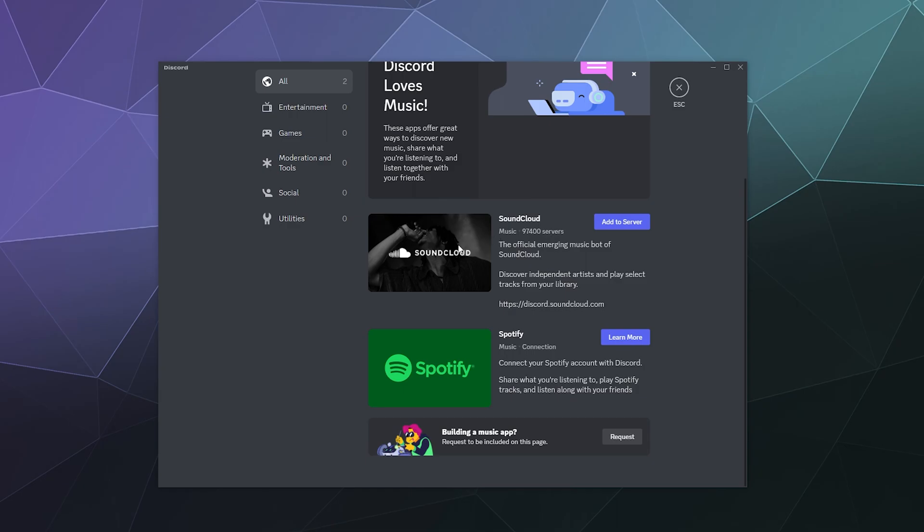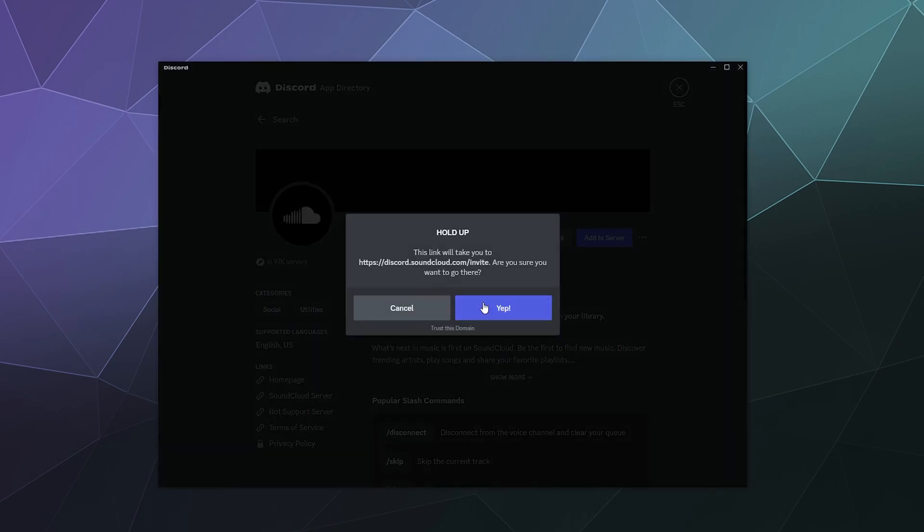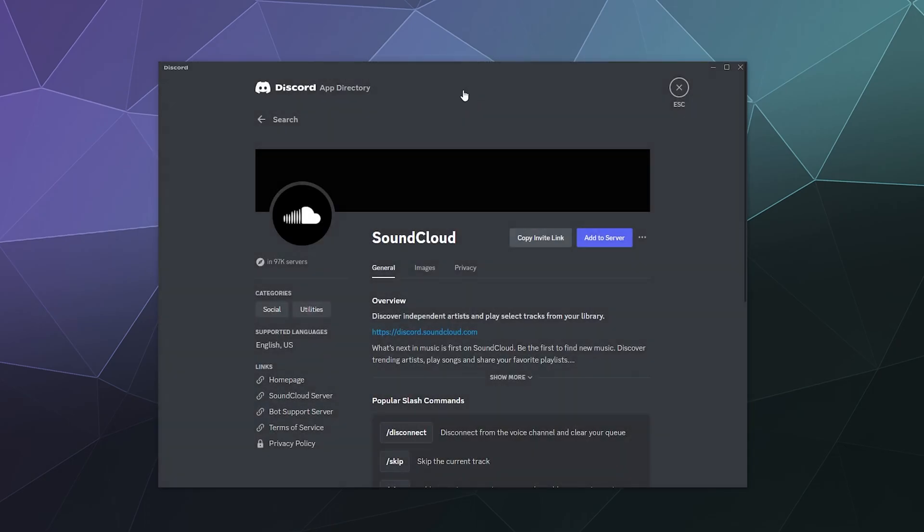Although SoundCloud has a bot now, an official bot, it seems anyway. Okay, let's add that to the server just to check that out later.